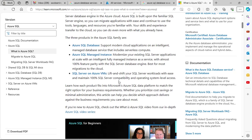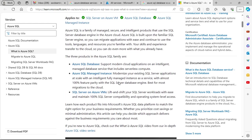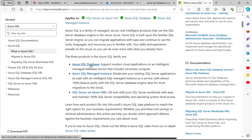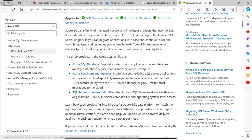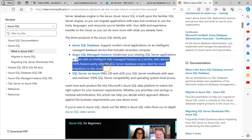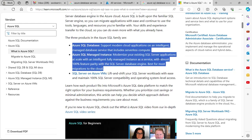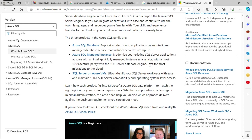So the first is Azure SQL Databases, the second is Azure SQL Managed Instance, and the third is SQL Server on Azure VM. The primary difference is that SQL Database and SQL Managed Instance are PaaS solutions — similar to AWS RDS in Amazon Web Services.